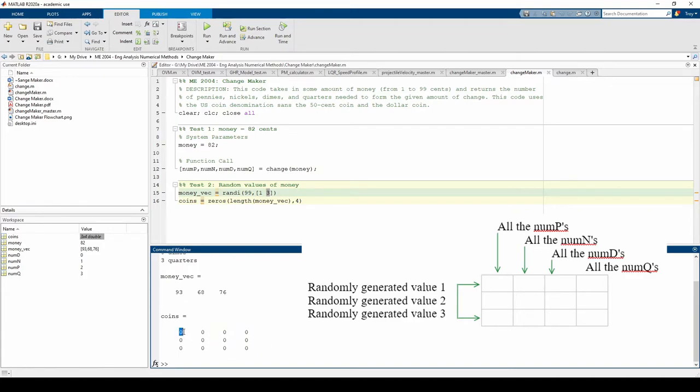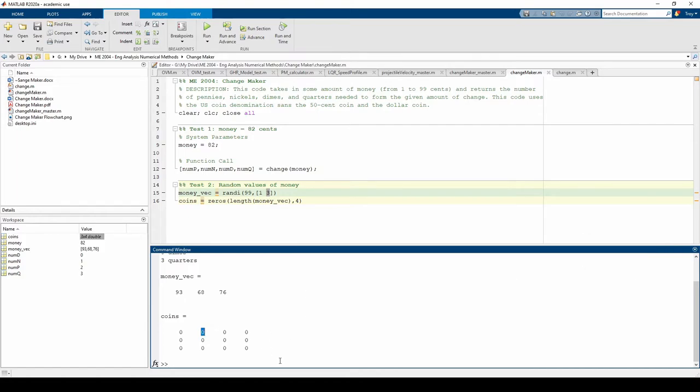So num p for the first test case will go here, then num n for the first test case will go here, and so forth. This allows us to access individual values of num p through num q for any of the 3 test cases later if we need to do any post-processing.